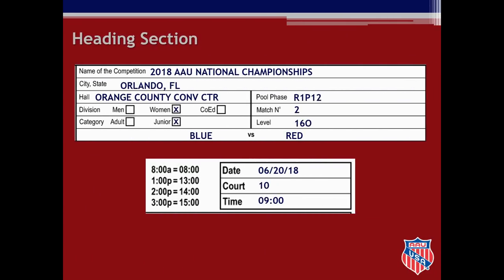When you first arrive at the score table you will check to see if the heading section of the score sheet is already filled out. Many tournaments pre-print the heading information. If not, you will want to complete this information in either blue or black pen, making sure that all entries are written in capital letters. For the match in this clinic, the name of the competition is 2018 AAU National Championships, held in Orlando, Florida at the Orange County Convention Center. You are keeping score for pool R1 P12 on match number two. It is important that this information is filled in so there will be accurate posting of match results at the conclusion of the match.